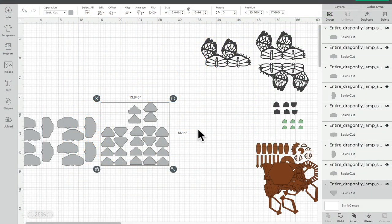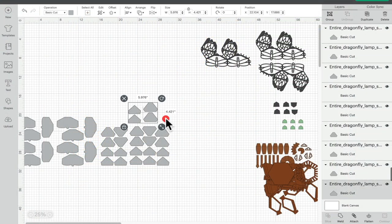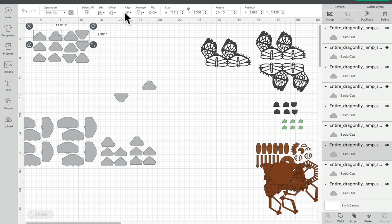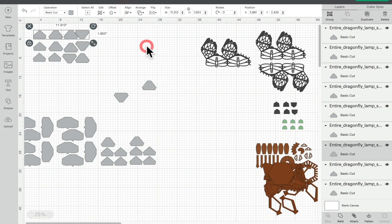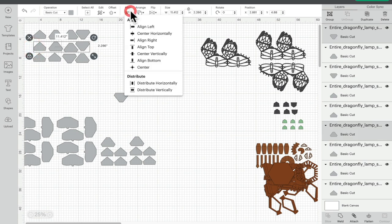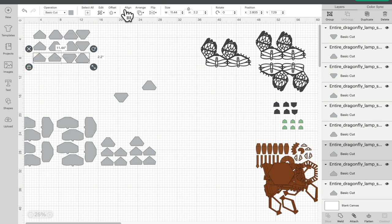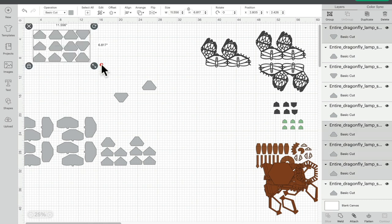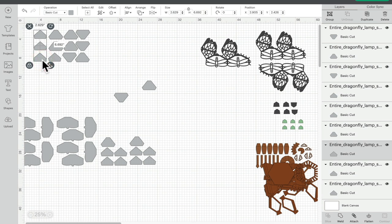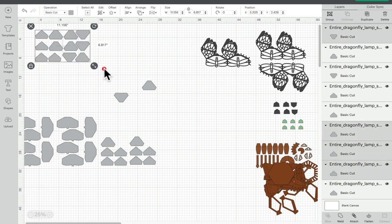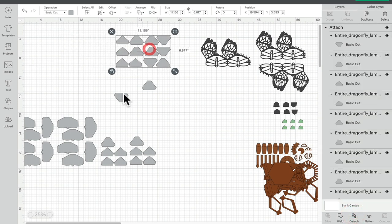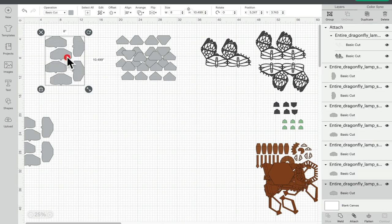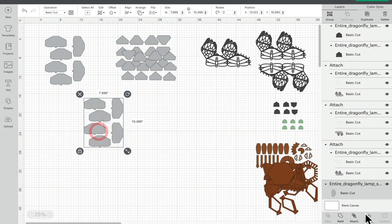Again I can set these up so that they are 12 by 12 or A4 pieces. And if I want to line them up, what I'm going to do is select the ones that I want to align. I can go align and let's do align to top. I can do the same with this one, so we can align, align top. And then I can do this one, align, align top. I can check the size. I'm just going to move this line in slightly, make sure they're not touching. And then once I've got it to A4 or 12 by 12 size I can then attach. And I'm going to do that for all my vellum pieces.